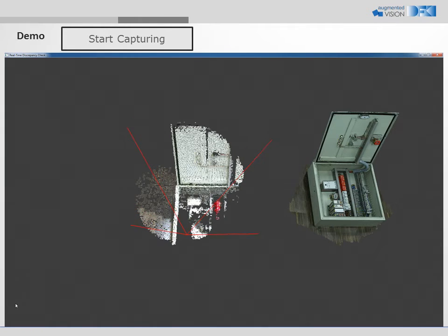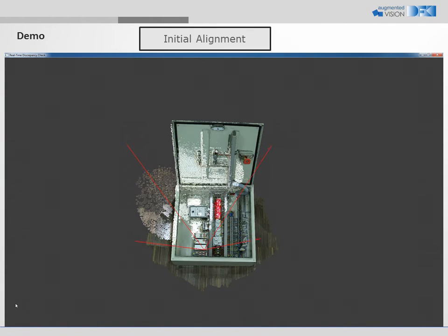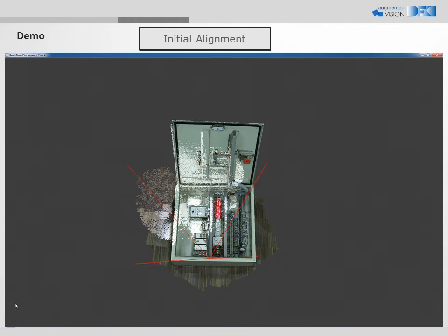With our alignment approach, we first perform a coarse alignment. In the next step, we refine it.